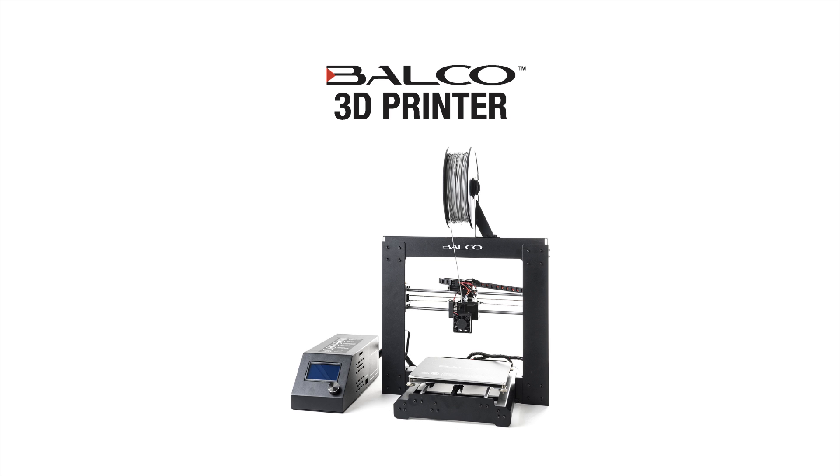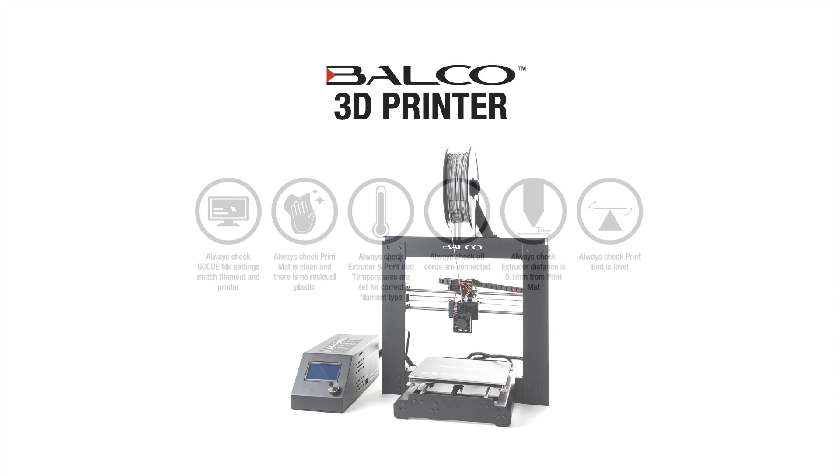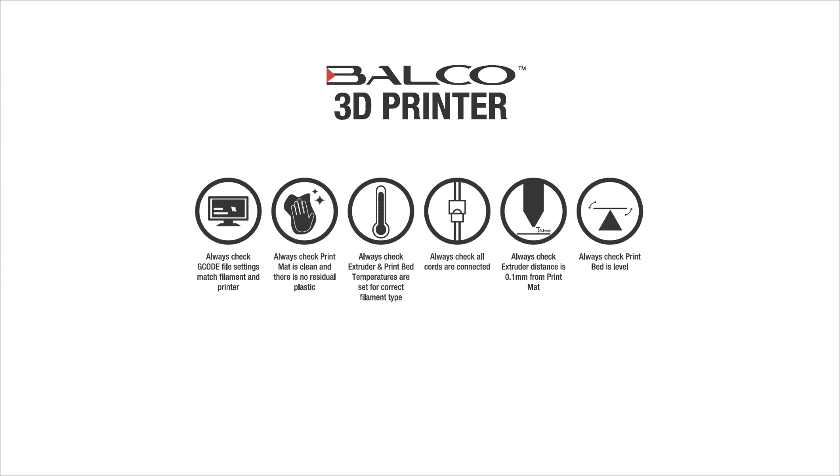Before printing, always ensure your G-code file is correctly set up, with filament diameter set to 1.75mm and correct temperature settings for the material you are using.